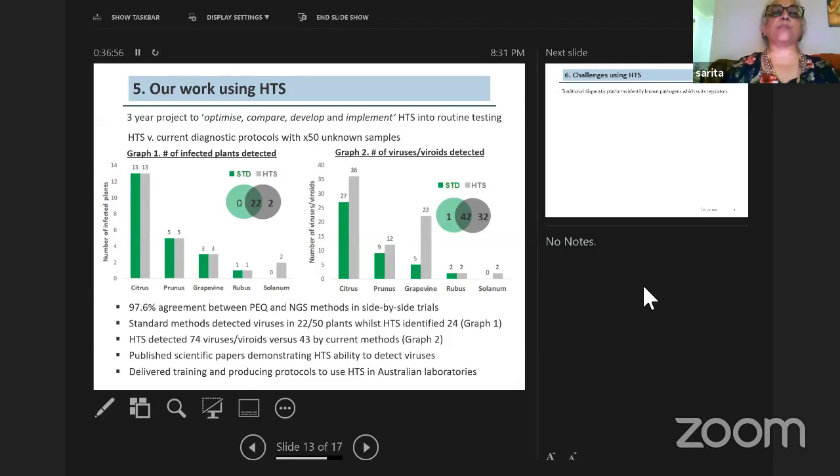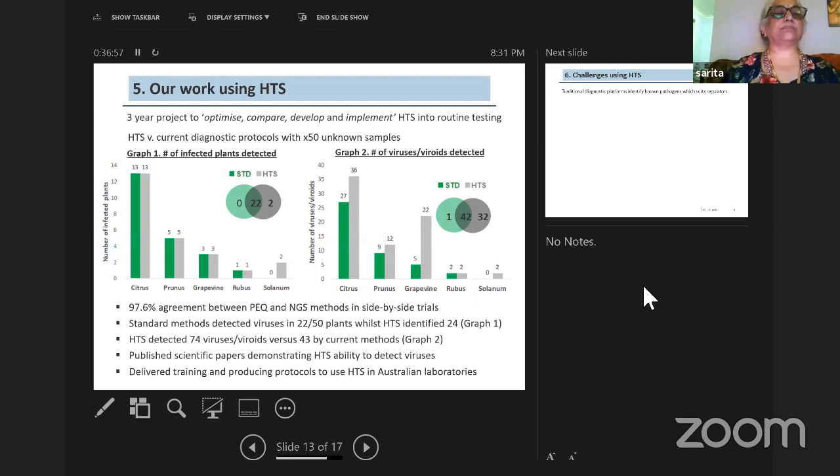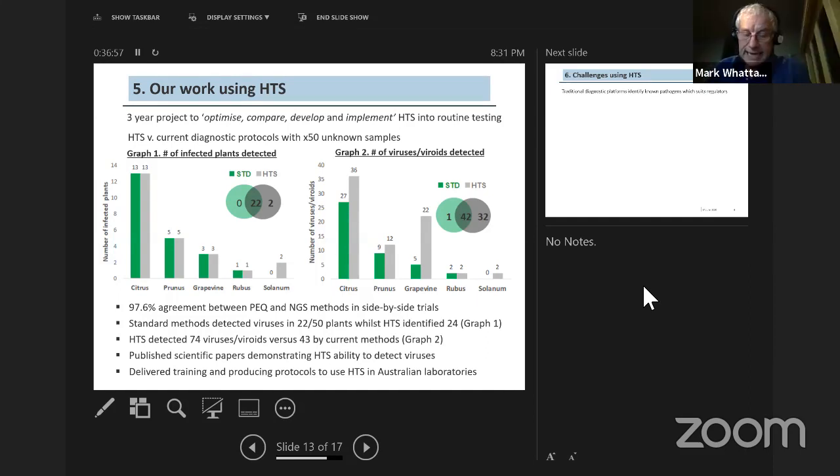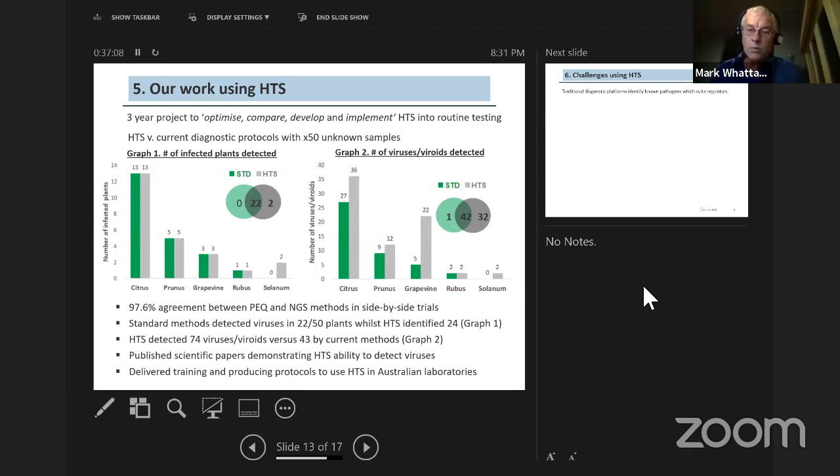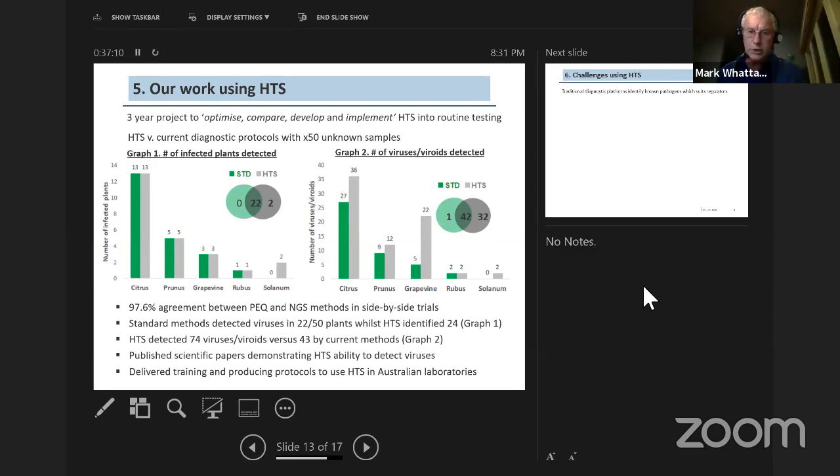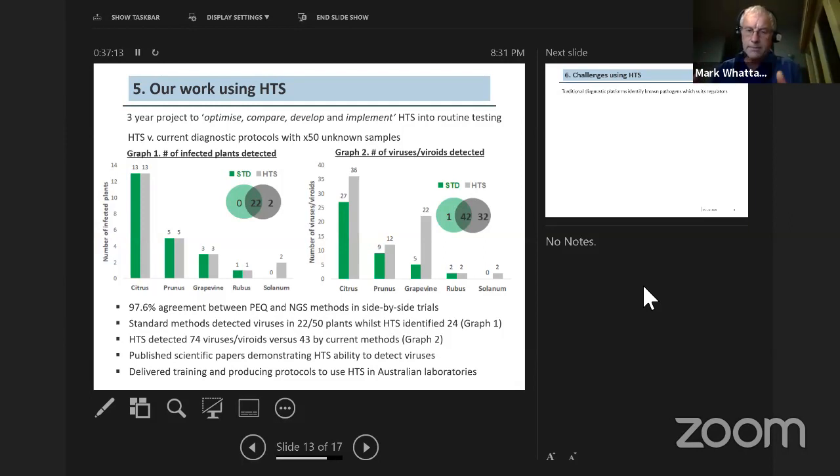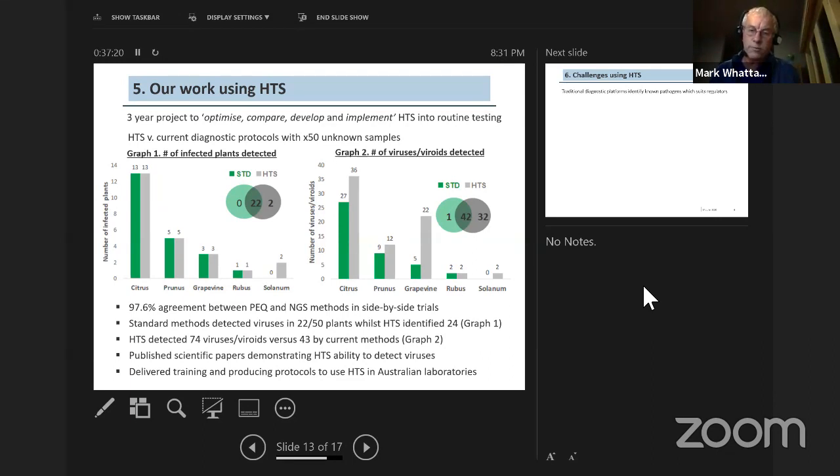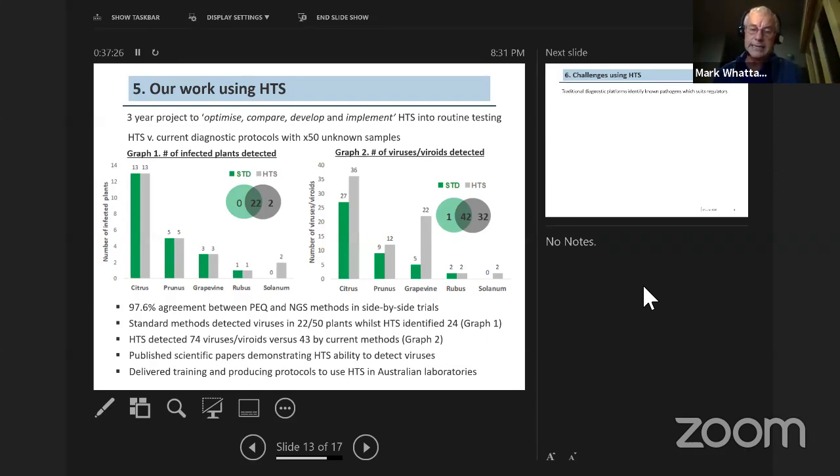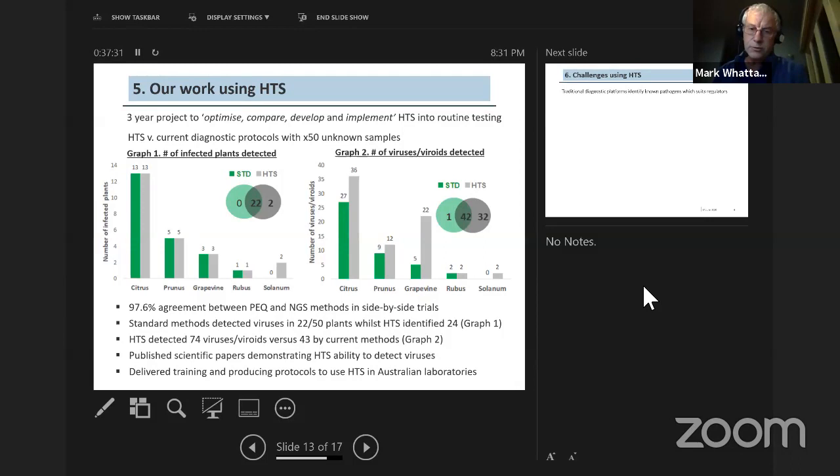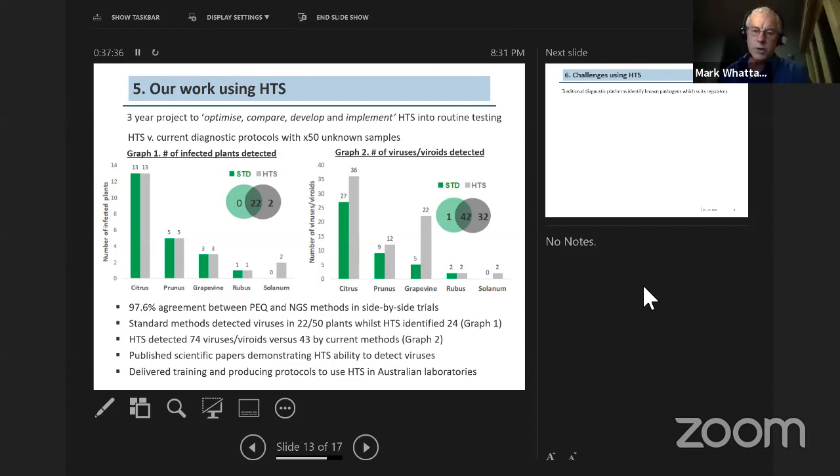Can we use HTS in crop improvement program? The short answer is yes. It can detect viruses. You don't particularly want viruses in any crop improvement program, particularly in the nucleus section. If you've got high valued plants, you want to screen for all pathogens or viruses at least and start as clean as possible. If the question's been asked, can you use high throughput sequencing like a genetic modified organism, a GMO? The answer is no. That's not the purpose of high throughput sequencing. It's a sequencing tool only.